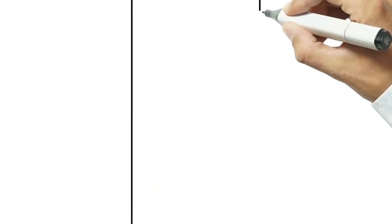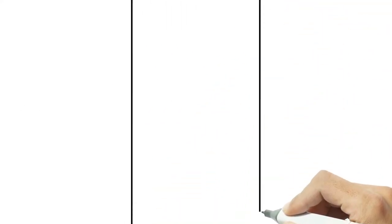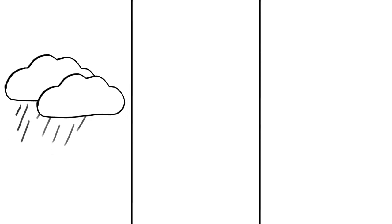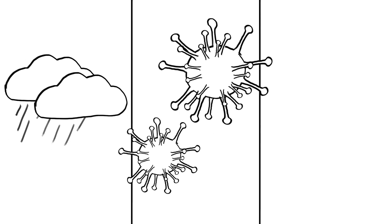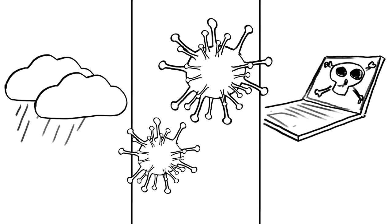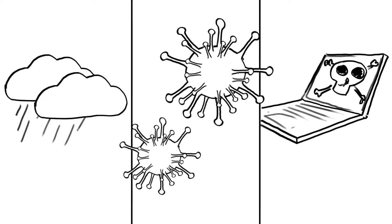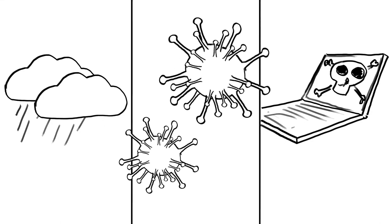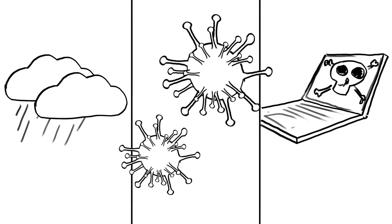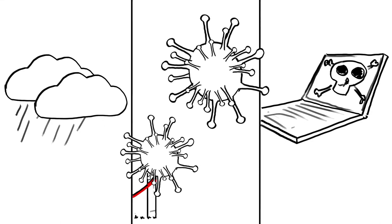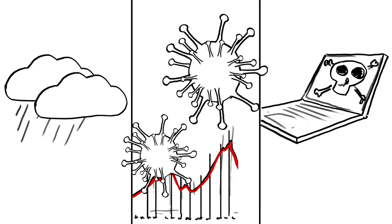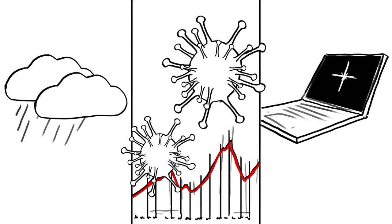However, critical infrastructures can face hazards or threats. Extreme weather events, pandemics or cybercrime can hit critical infrastructures at any time. And in the worst case, these hazards and threats can pose a real risk to the lives of all of us.